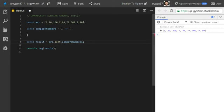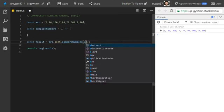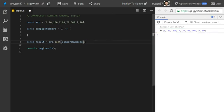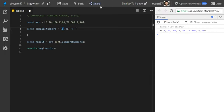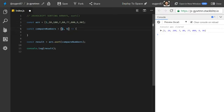What the sort method will do is take our function and execute it with two parameters — we can call them a and b, or first and second, whatever you like. The first time, 1 will be a and 10 will be b; the next time, 10 will be a and 100 will be b, and so on. It will iterate over the whole array, giving us access to each element so we can determine which one is higher.